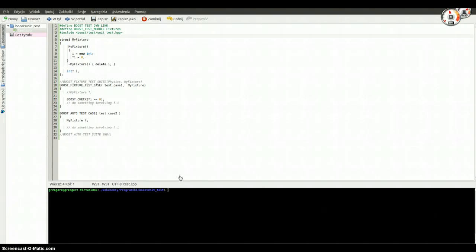Hello, my name is Andrew and welcome to the second part of Boost unit test. In the last part we finished on organizing the test cases into suites, and now I would like to show you the next example.